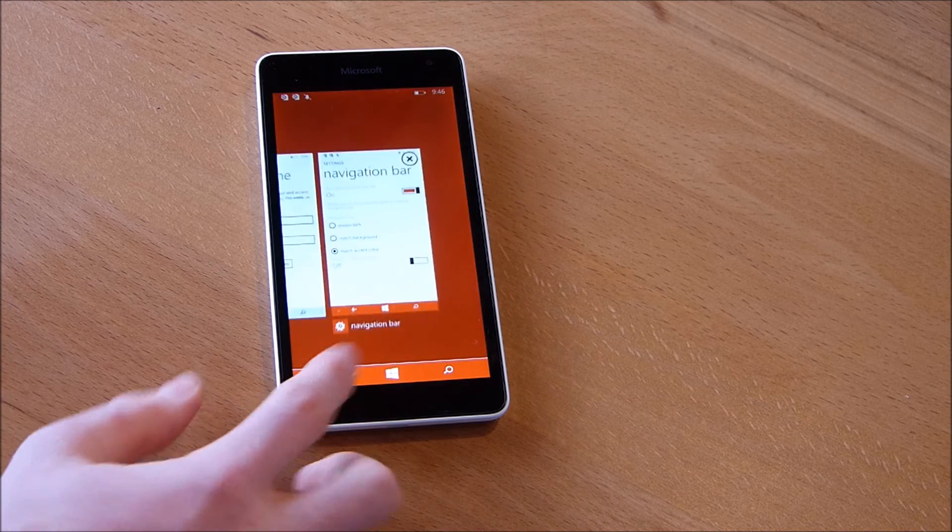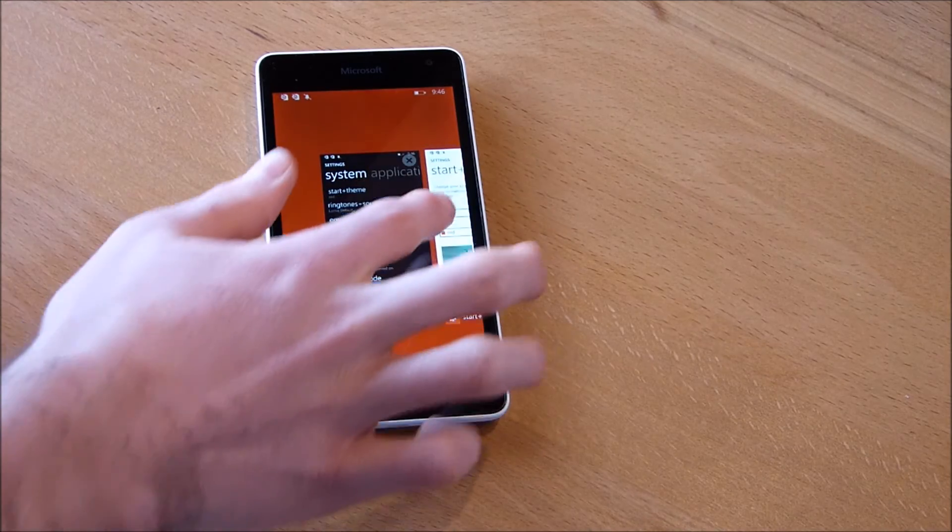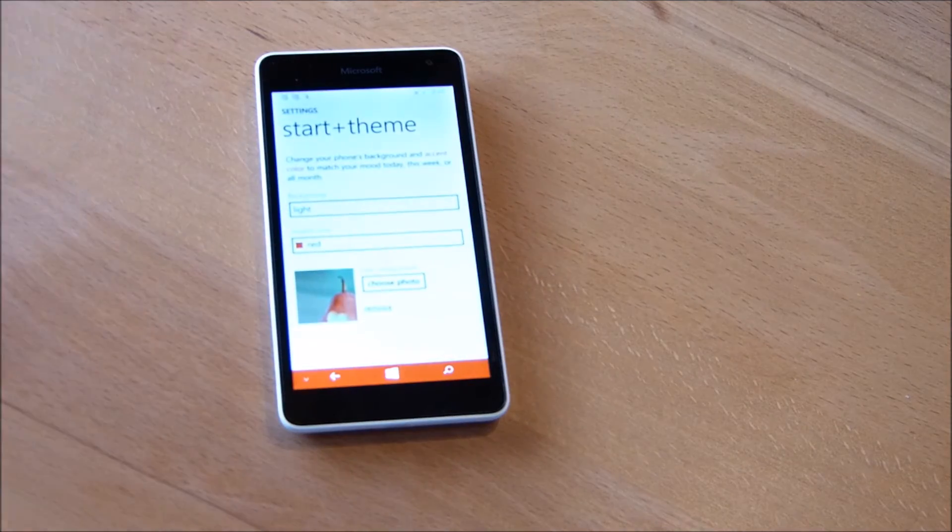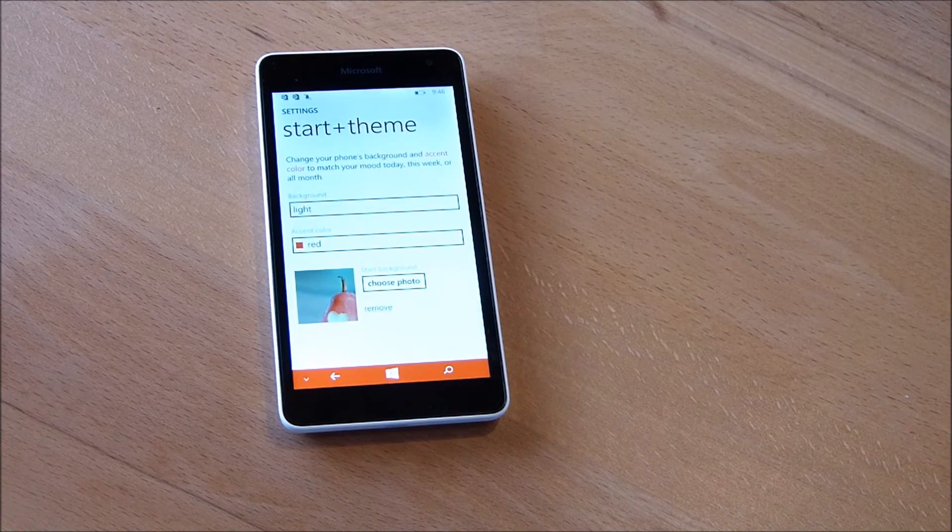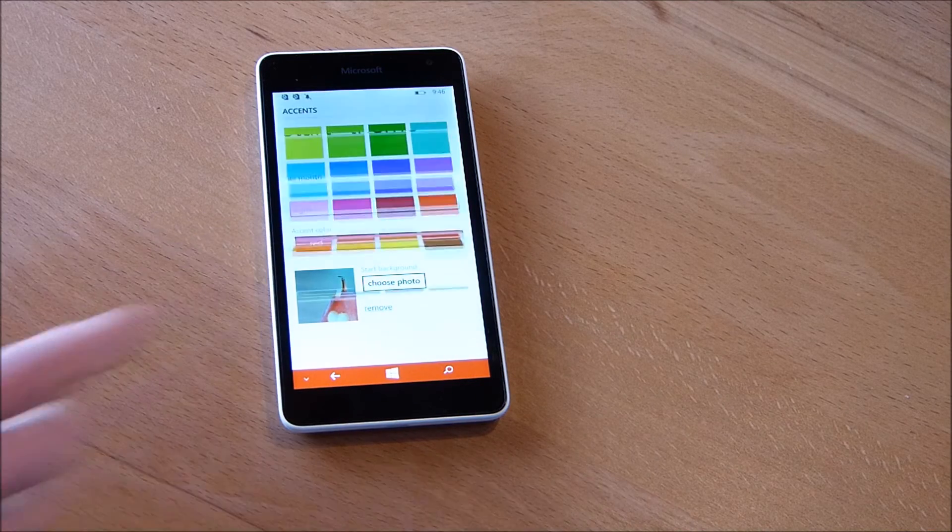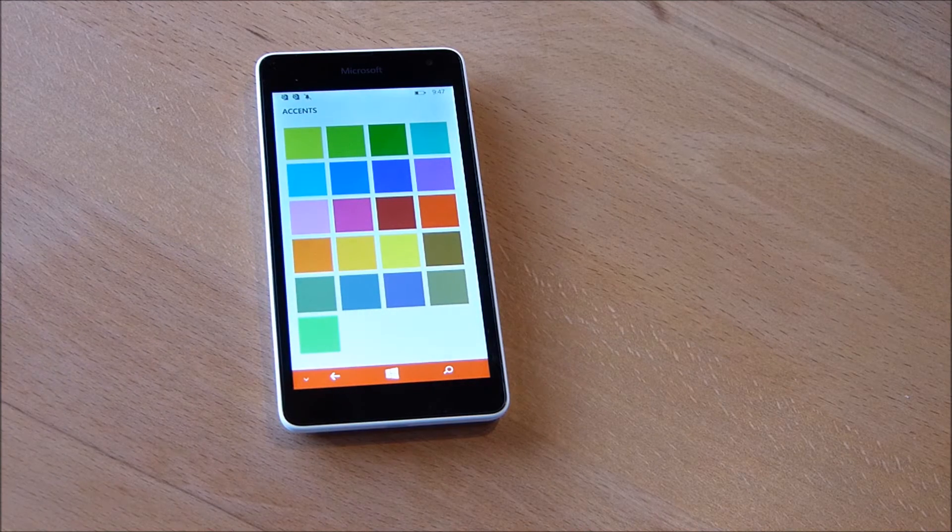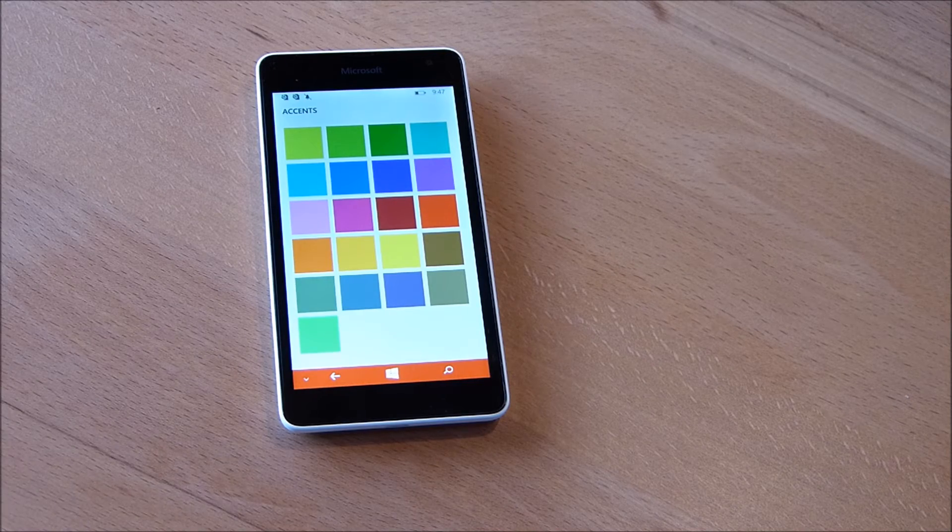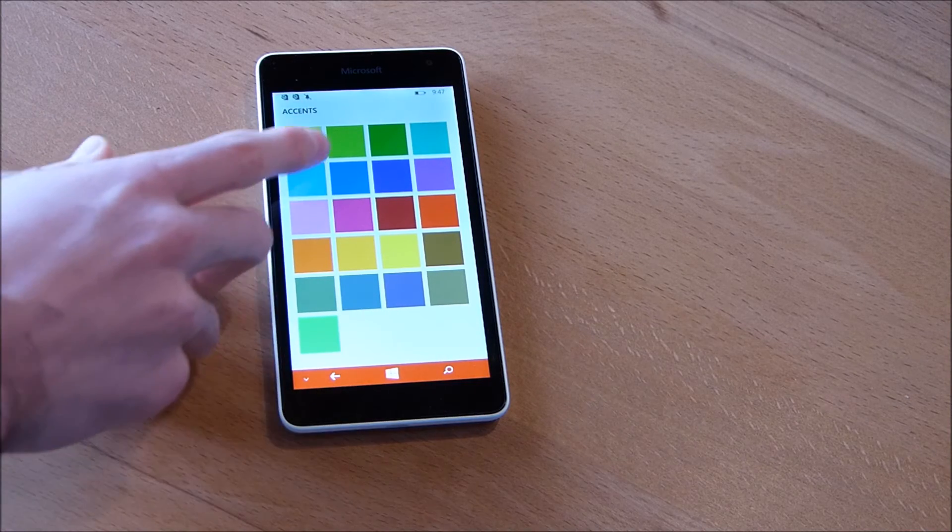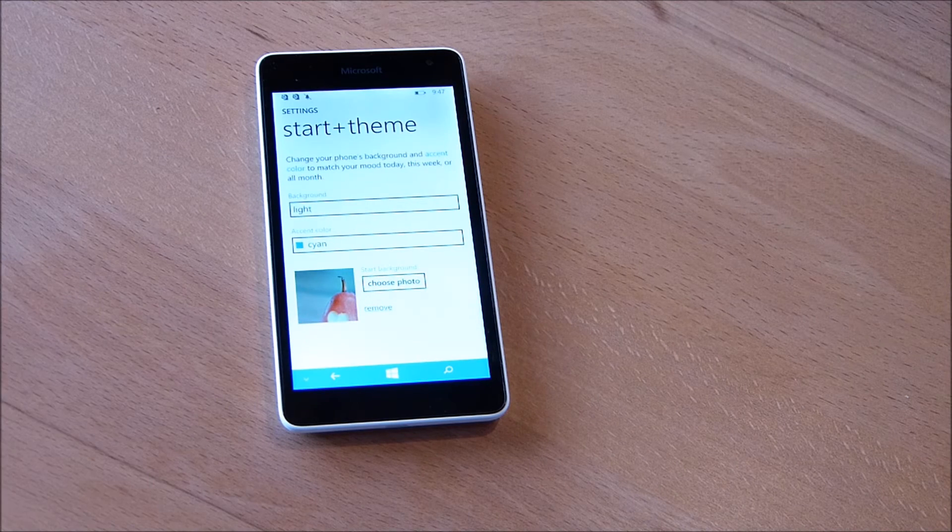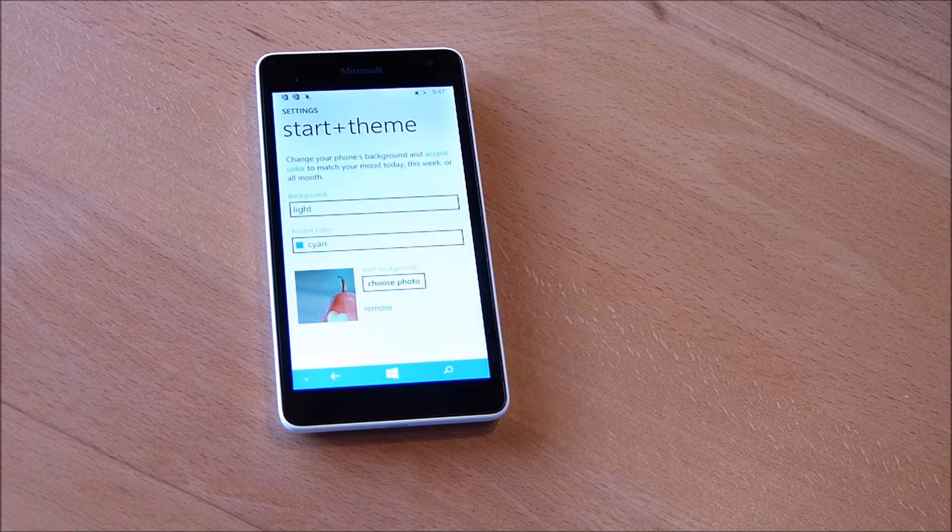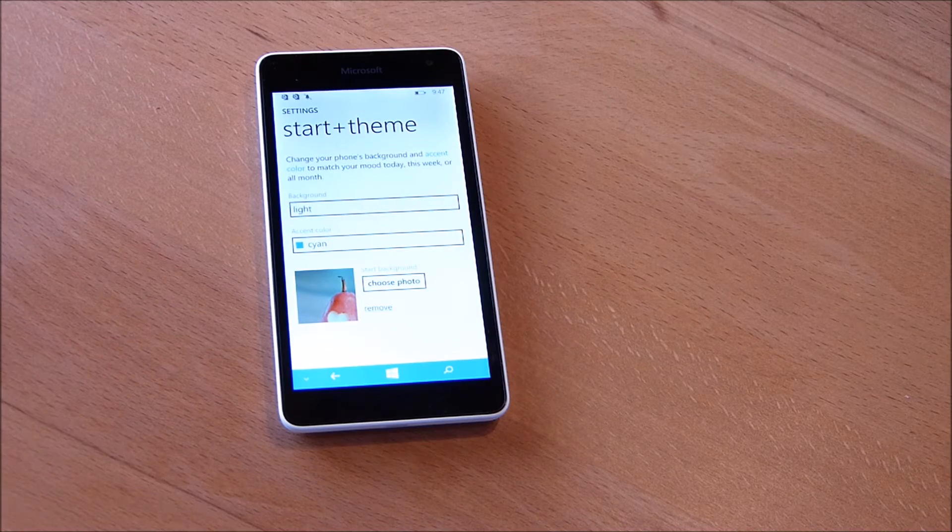But you aren't limited to red. You can also go again to start and theme and here you can choose from various colors as you can see. Let's just change the color to cyan and you can see the navigation bar also changes the color.